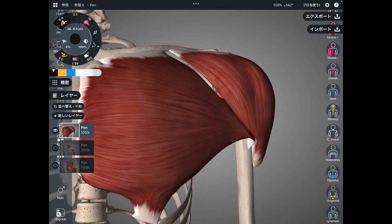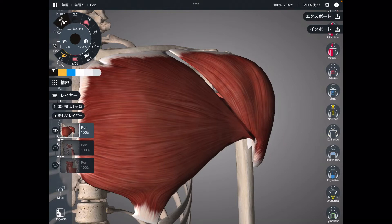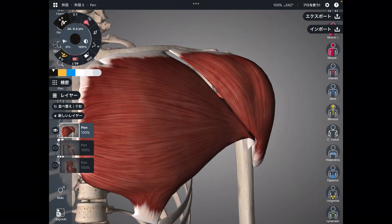In this video, I am going to explain the anatomy of shoulder muscles. In the first part, I am going to explain the anterior part. In the second part, I will explain the posterior part. Let's get started.